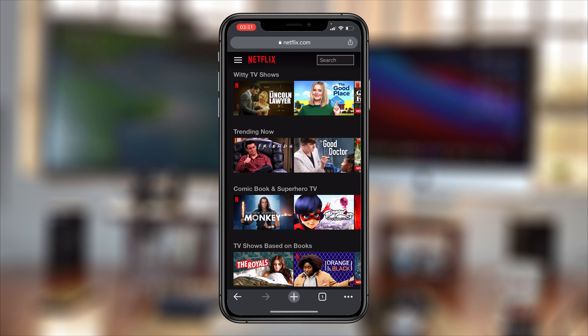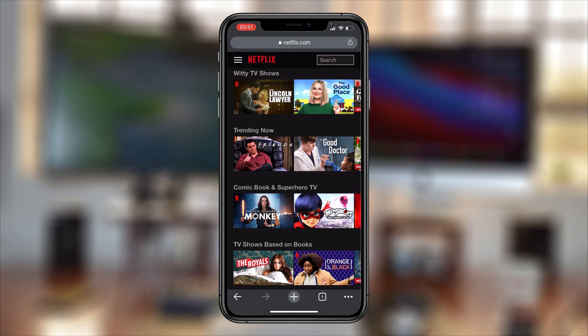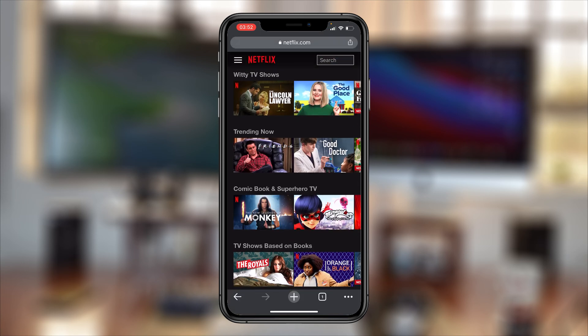I'm going to launch Chrome and then go to netflix.com, as you can see at the top right. Sign into your Netflix account. Once you're signed in, this is what you're going to see — this is the Netflix home page on the mobile browser interface.